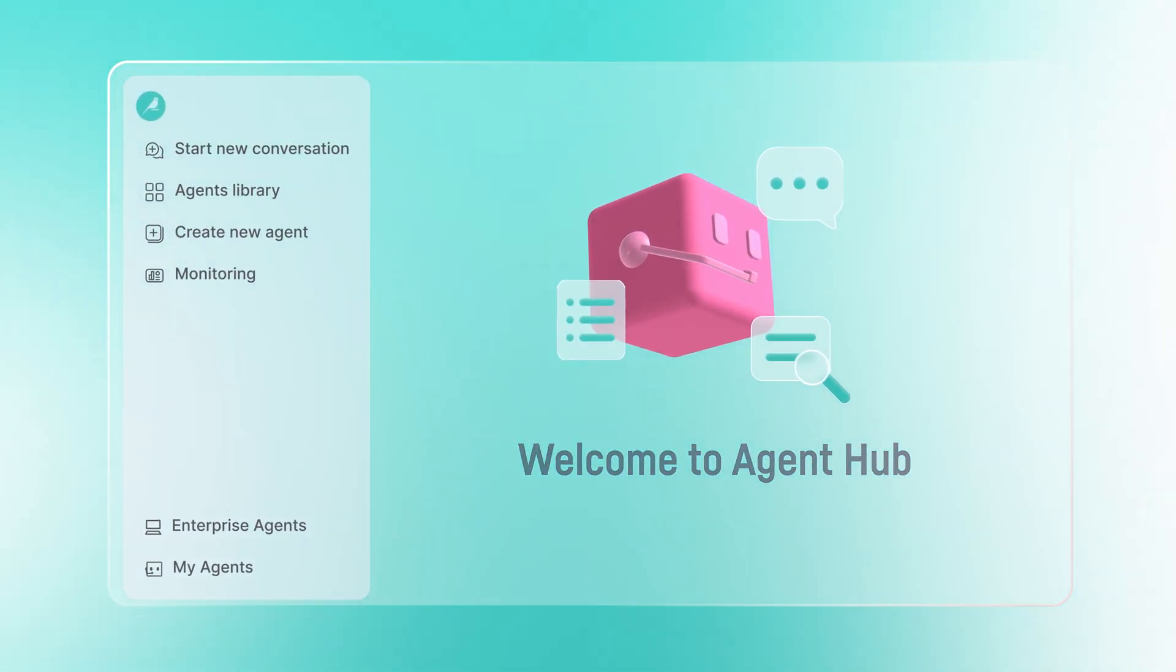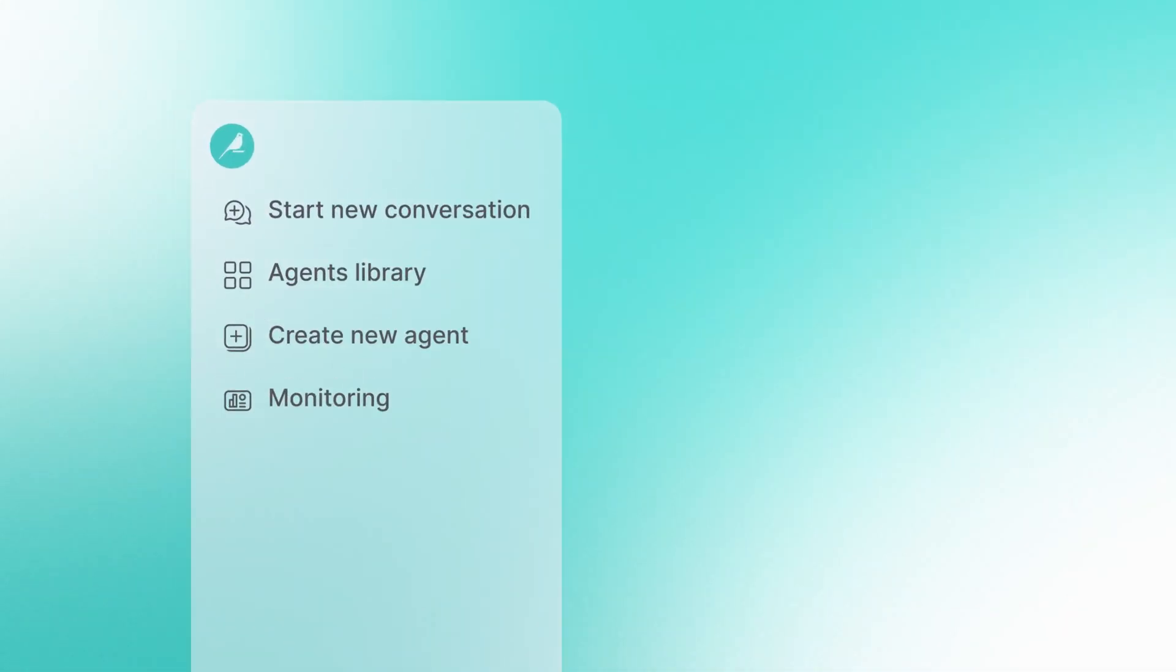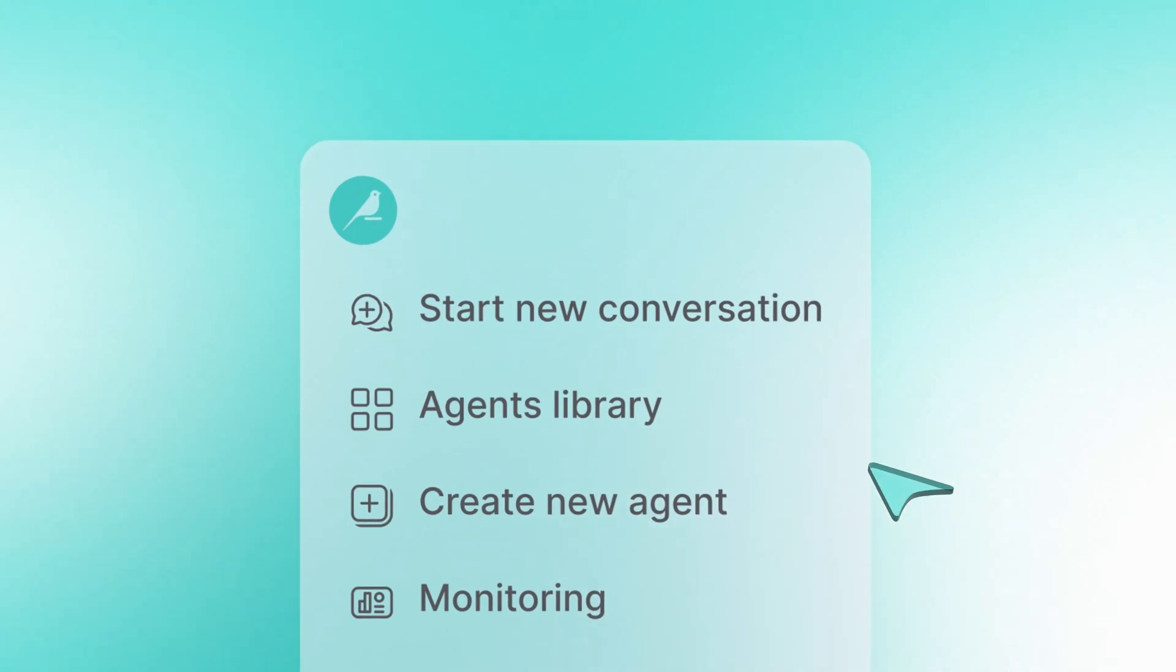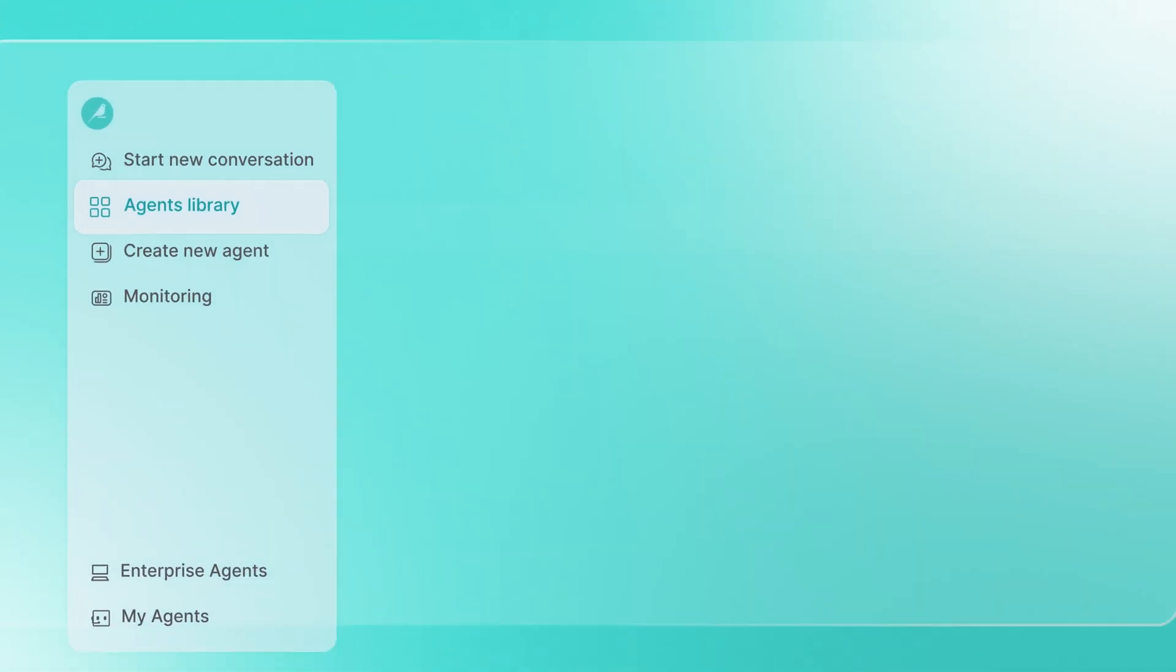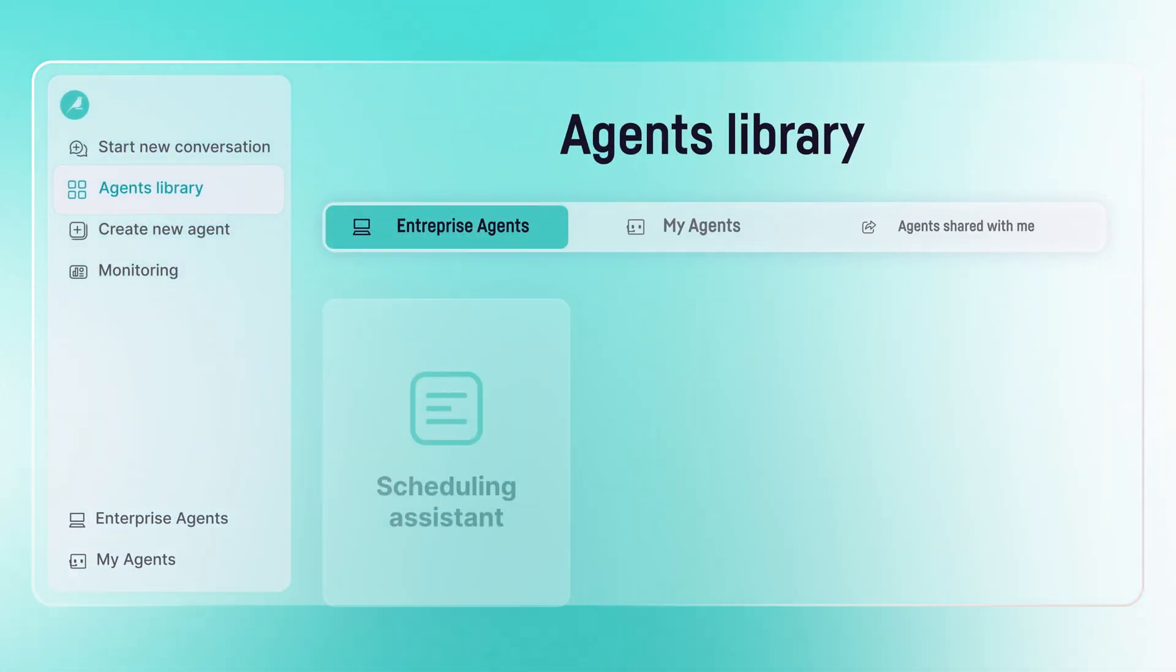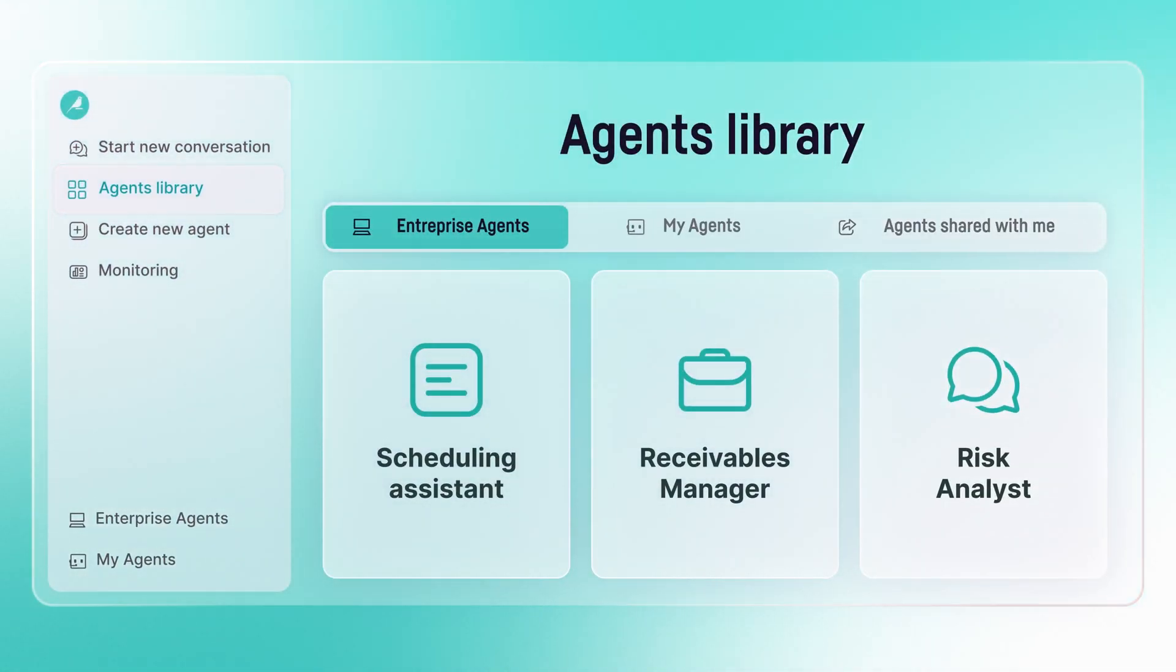Here's what lives inside Agent Hub: a central library where every employee can discover and use all AI agents.